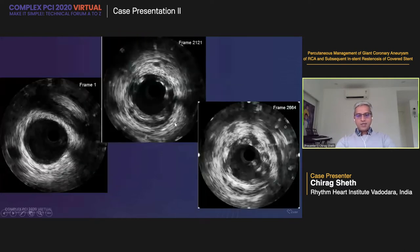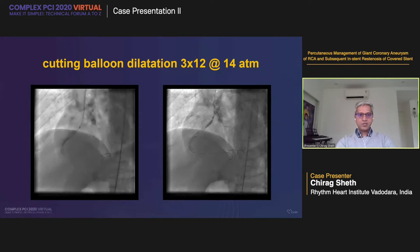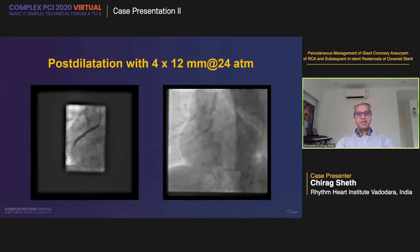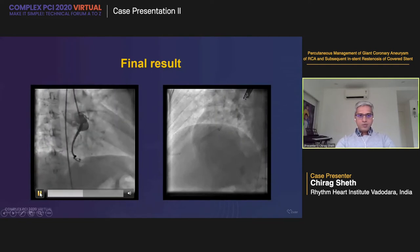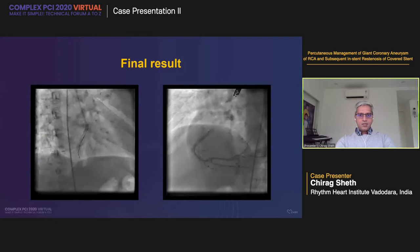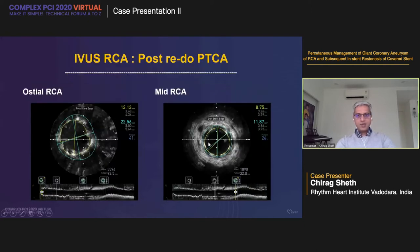Intimal hyperplasia was found at the site of stenosis at both edges. We proceeded with cutting balloon dilatation using a 3×12 mm cutting balloon deployed at 14 atmospheres at both sites, followed by pre-dilatation with 3.5 and 4 mm NC balloon to optimize the result further. A drug-eluting stent — 4×44 mm — was placed from the ostium of the RCA. It was further post-dilated with a 4×12 mm balloon at 24 atmospheres. Post-procedure IVUS showed an area of about 13 mm² in the ostial and proximal RCA, and the mid-RCA area improved from about 7.45 mm² to approximately 8.45 mm².